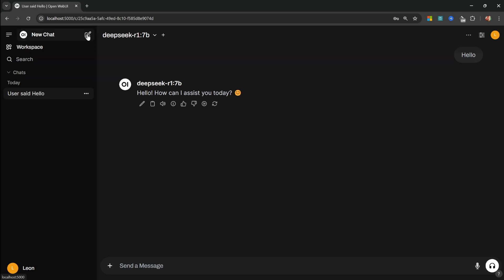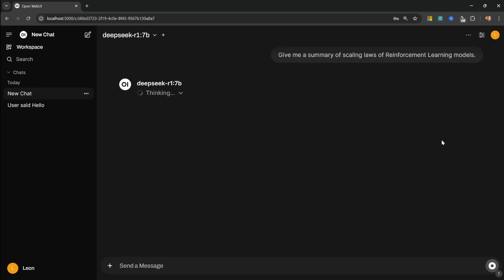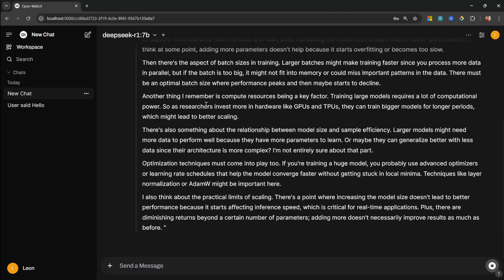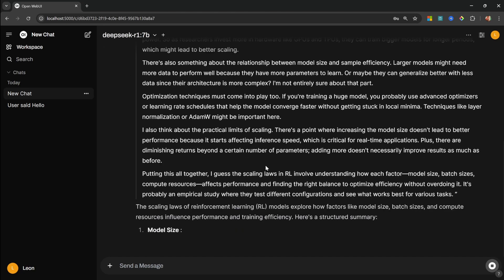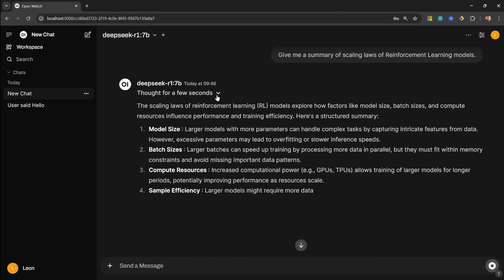Now of course we can also start a new conversation by clicking on this pencil button. And now let's ask it a question like give me a summary of scaling laws of reinforcement learning models. Let's send this. And what I like about this interface is it does show us this thinking step. So if we expand this, we can see the reasoning steps being streamed via the interface. Or if we collapse this, we can see the final answer as well.